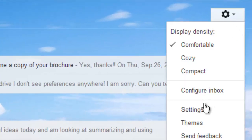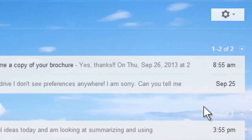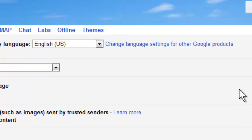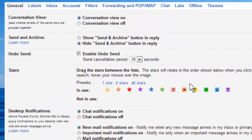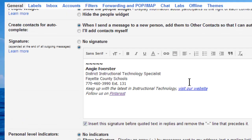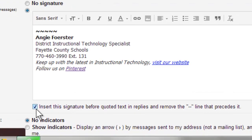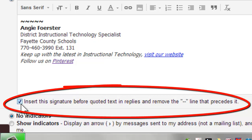Come up here to the gear and go to settings. On the general tab, when you scroll down and you have your signature, there's a box underneath it that says 'insert the signature before quoted text in replies and remove the line that precedes it.' Go ahead and select that box. Then, when you reply to an email, the signature comes at the end of your reply instead of the end of the message.